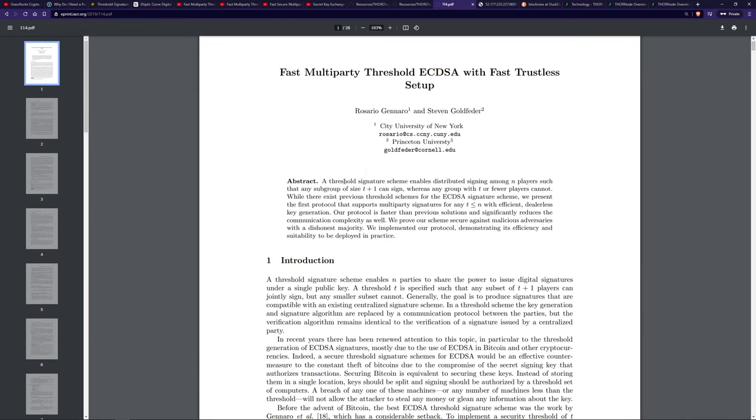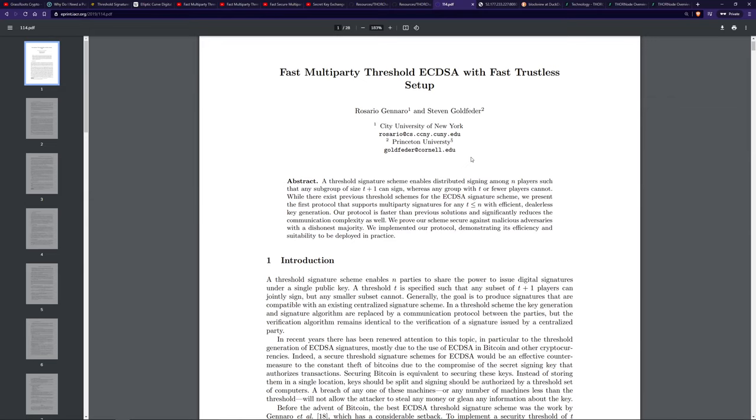First, we're going to talk about this technology, and whilst we're doing that, see how it relates to ThorChain and how ThorChain has added to it. Note, this paper was done in 2018, and there's also been updates on GG20 that's been implemented into ThorChain.